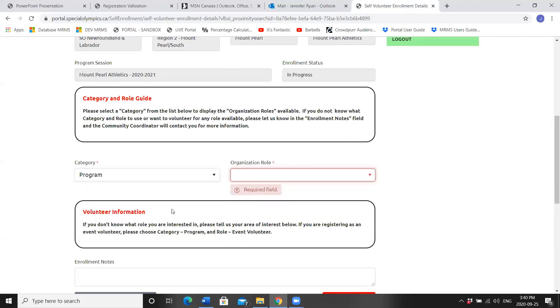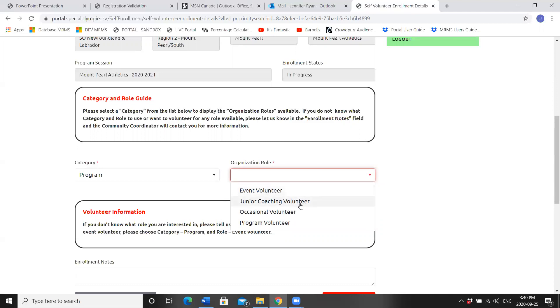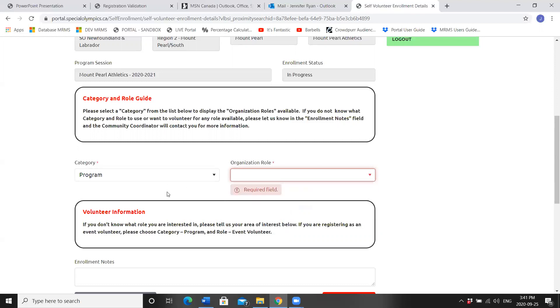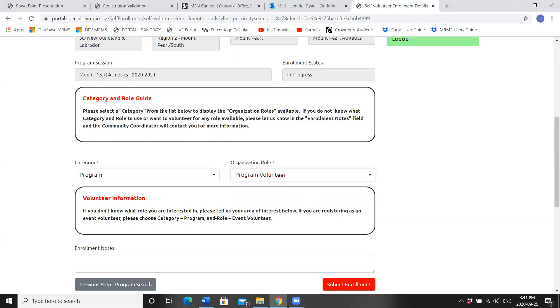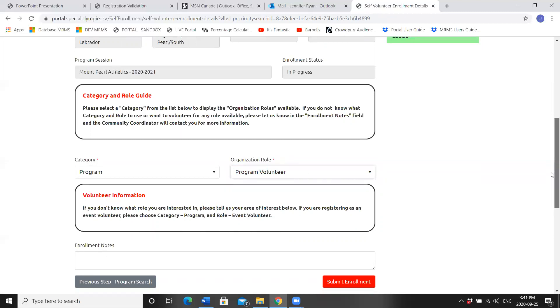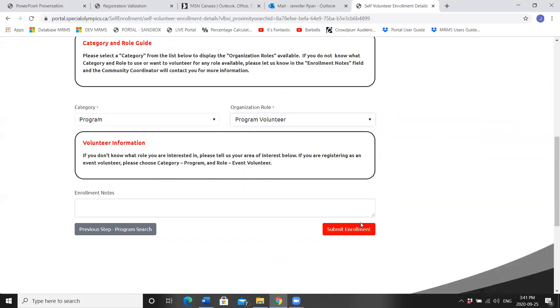Or maybe you're a program volunteer. Choose program and you'll see different roles here. This is where you can find our junior coaching volunteer, those who are with us that are under 18 years old, and our program volunteer, those individuals who come out and follow the directions of the head coach to help the athletes succeed. If you don't know what role you're interested in, please tell us your area of interest below, and your club will get back to you. Submit enrollment.